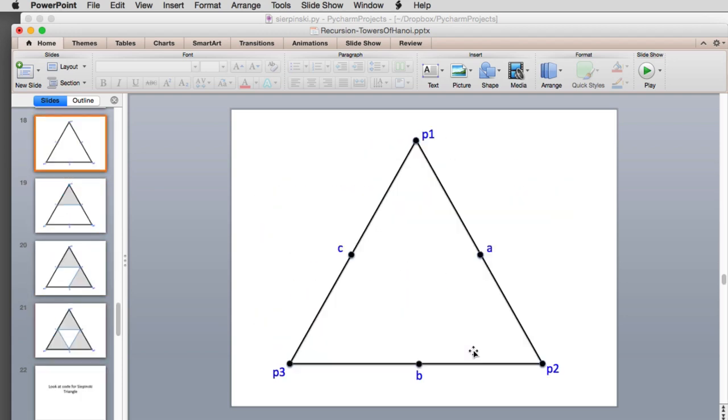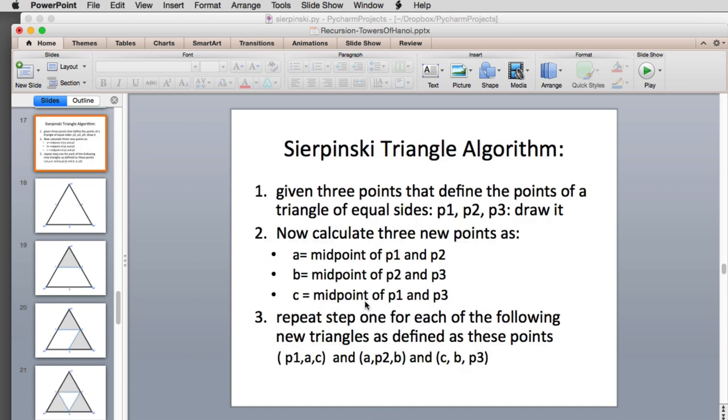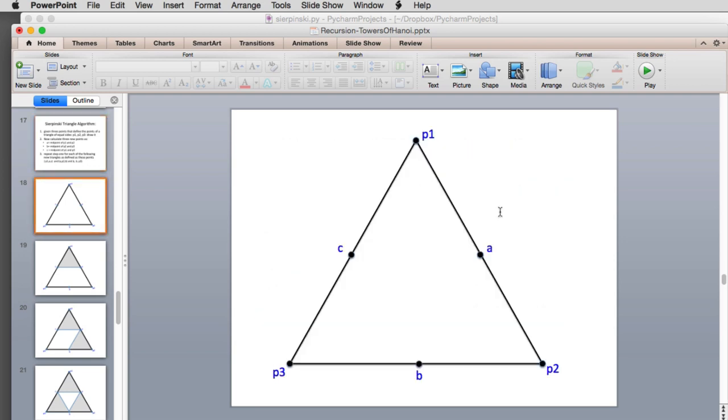Here's a diagram. Here's the original triangle: p1, p2, and p3. You're calculating the midpoints a, b, and c. Then you're using these new midpoints and the original points to define three smaller triangles and you're calling it recursively. The recursive part is you repeat step one for these three new ones. When you repeat for p1, a, and c, those become the new p1, p2, and p3, and now you're going to recurse. As you recurse and draw the new triangles, you fill them in.